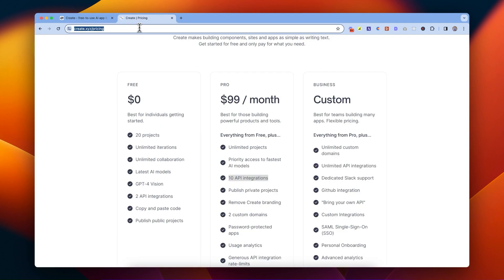With Create Pro, you can have 10 different custom integrations. We can't wait to see what you create.